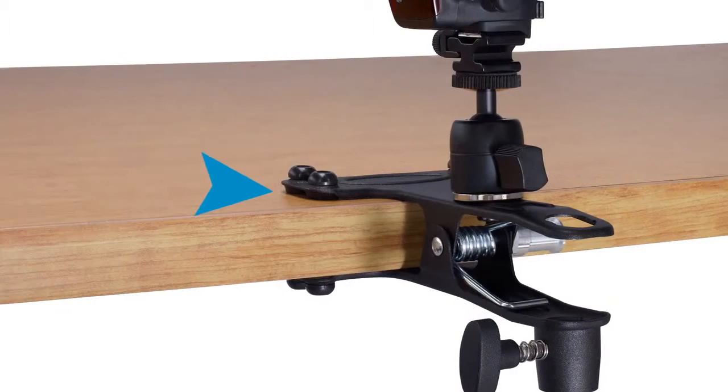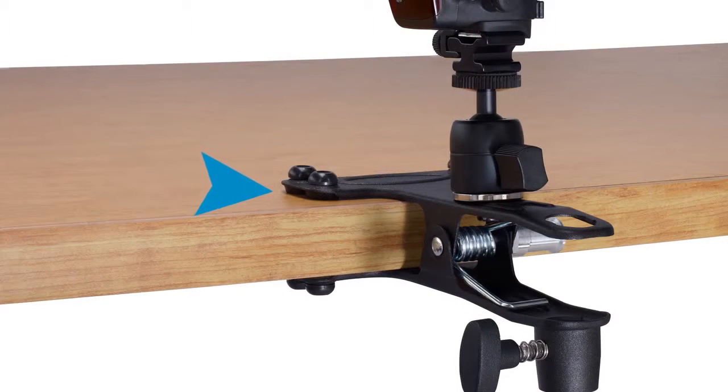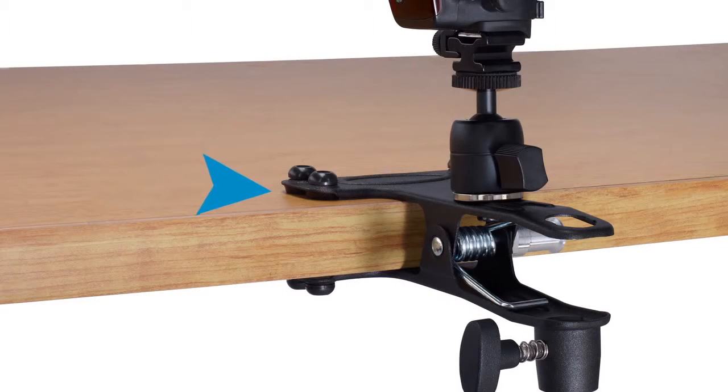The off-camera alley clamp consists of a steel spring clamp with rubber pads on the jaws for better grip and to protect the surface it's clamped to.